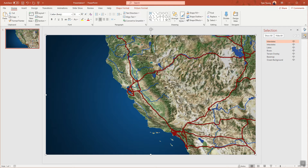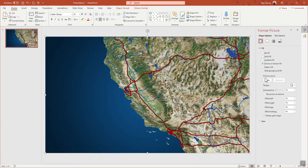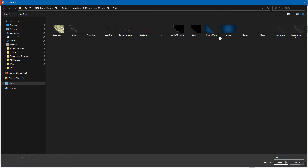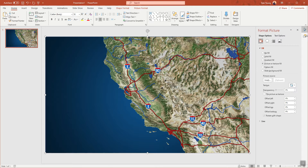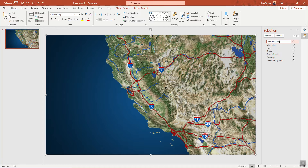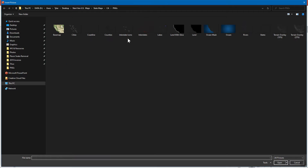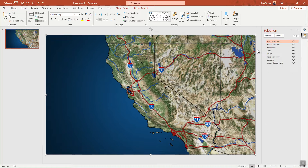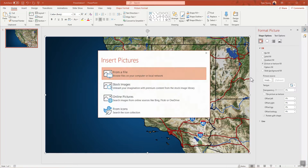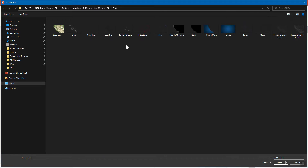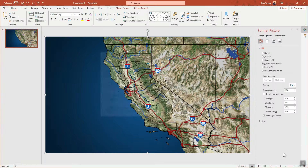Drop in the interstate layer and rename it. Then click and duplicate with Control+D, and replace it with the interstate icons layer — you can always adjust and shift those as needed. Rename that, then duplicate again and replace with a different image. Now drop in the states layer, rename it to 'states', then click and duplicate and change it over to the counties layer. Not everyone uses counties, but for a large state like California it helps.